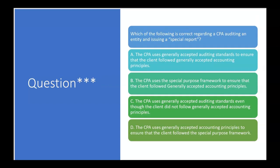Which of the following is correct regarding a CPA auditing an entity and issuing a special report? A says the CPA uses generally accepted auditing standards to ensure that the client followed generally accepted accounting principles — no, that would apply to a regular audit, not a special report. B says the CPA uses the special purpose framework to ensure the client followed GAAP — no, the CPA uses generally accepted auditing standards. D says the CPA uses generally accepted accounting principles to ensure the client followed the special purpose framework — no.